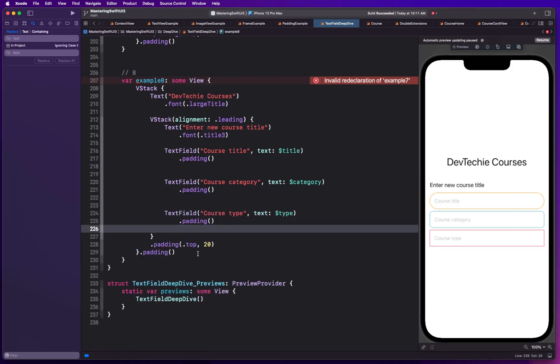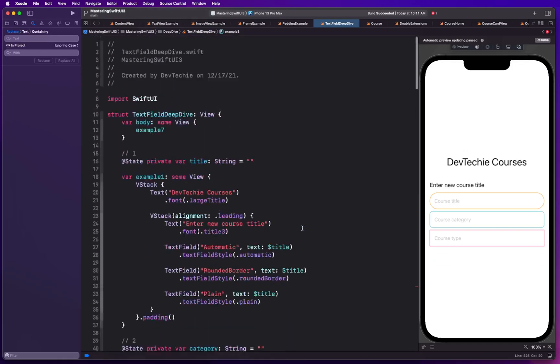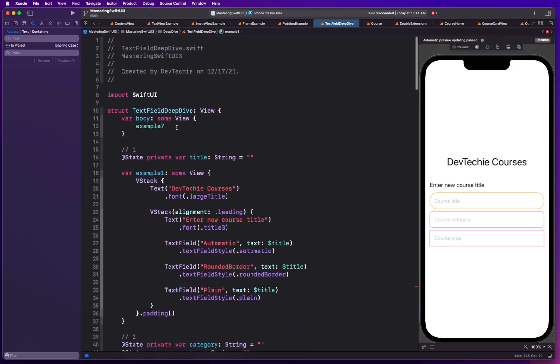All right so now is the time to take a pause, basically pause the video and copy this if you haven't been following along. Once you're done we can resume. So I'm going to resume now. I'm going to go all the way to the back and make sure example eight is being rendered in the preview.